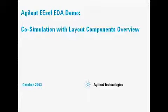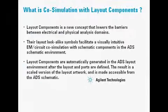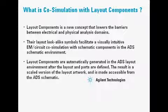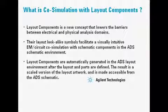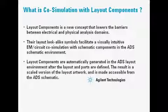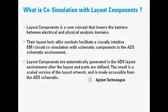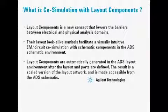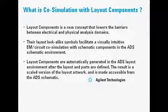This is an Agilent ESOF EDA web demo on co-simulation with layout components. Layout components is a new concept that lowers the barriers between the electrical and physical analysis domains. Their layout look-alike symbols facilitate a visually intuitive EM circuit co-simulation with schematic components in the ADS schematic environment.